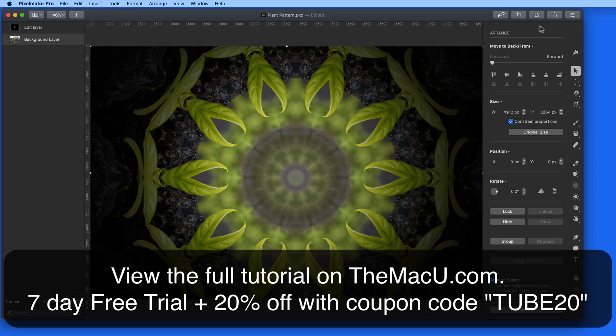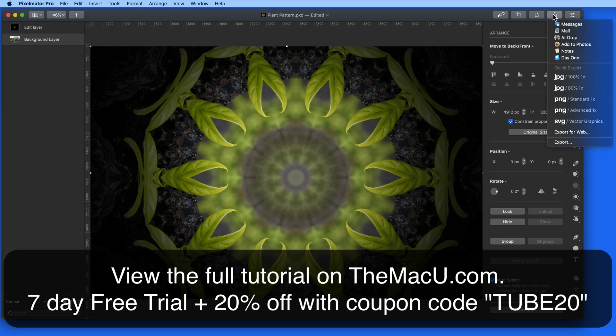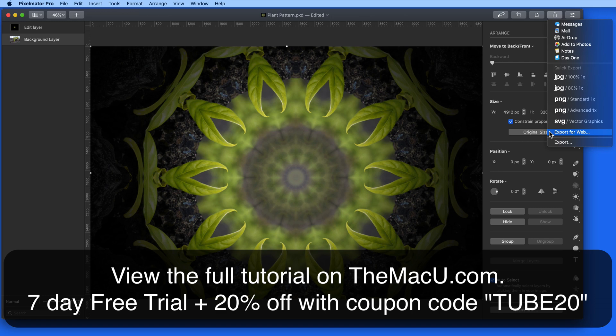When exporting for the web, the color profile assigned to the image is removed, as well as any unnecessary metadata. This will reduce the file size as much as possible, so the image loads quickly on a web page.